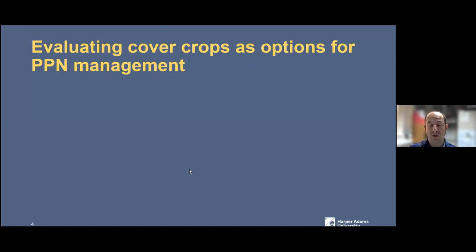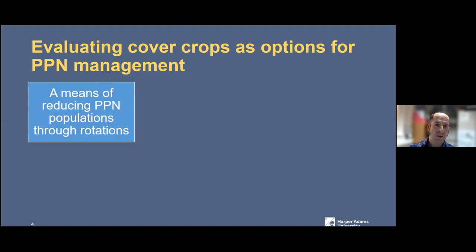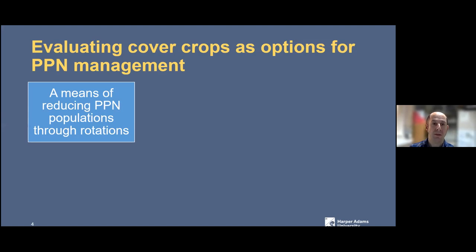One thing I would say in general about cover cropping is never generalize. Different cover crops have different activities. They're not a solution for every type of nematode, and if you use them incorrectly it could lead to problems. Certainly, if you use them in the right way, they can take out a good fraction of the population of nematodes in the soil. That can mean that if you're using a resistant variety, then working with that variety and reducing populations is a good combined measure.